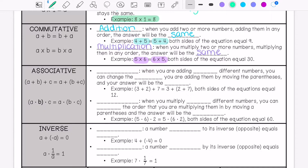Now we are going to talk about the associative property. For addition, this is when you are adding numbers and you change the grouping by moving the parentheses — your answer will still be the same. For example, (3 plus 2) is 5, plus 7 equals 12. If you move the parentheses, 2 plus 7 is 9, and 9 plus 3 also equals 12.